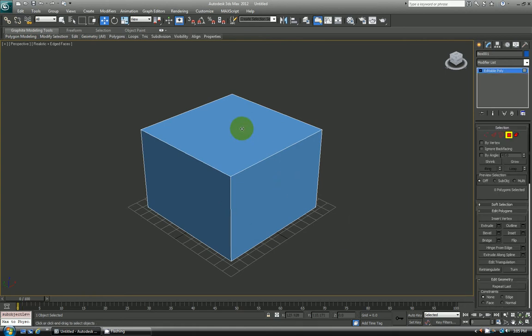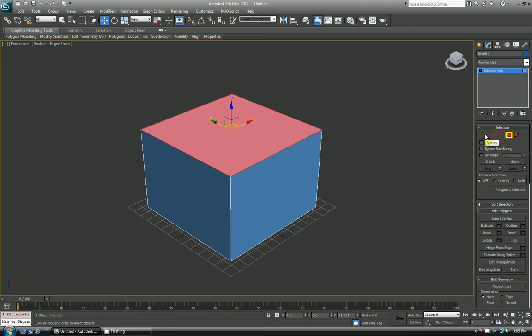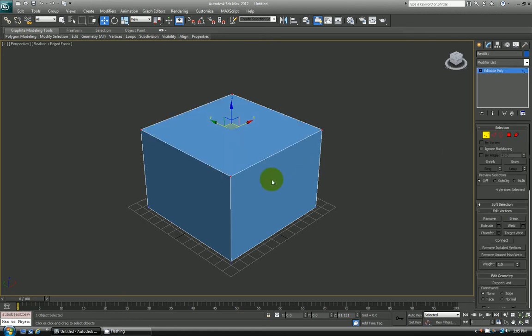Say I have a face selected and I wanted to convert over to the vertices that make up this face. So that would be these 4 points here. All I do is hold down control. And then while control is held down, just left click over here where it says vertex. So now you can see the 4 vertices that make up that face are selected.